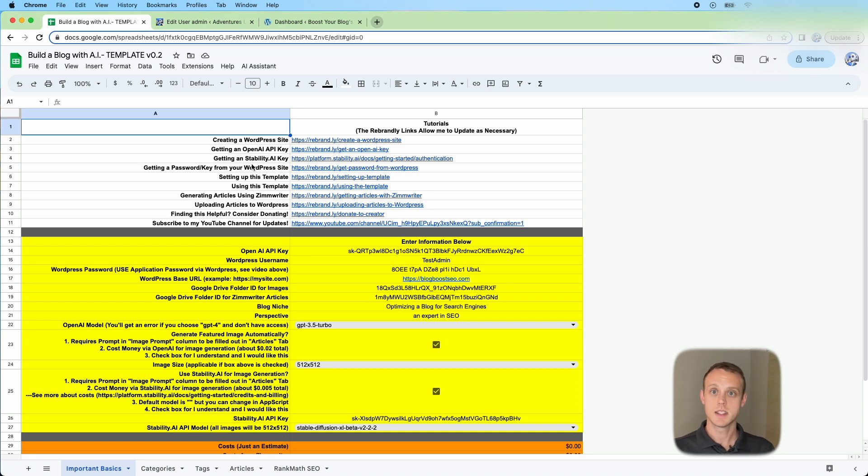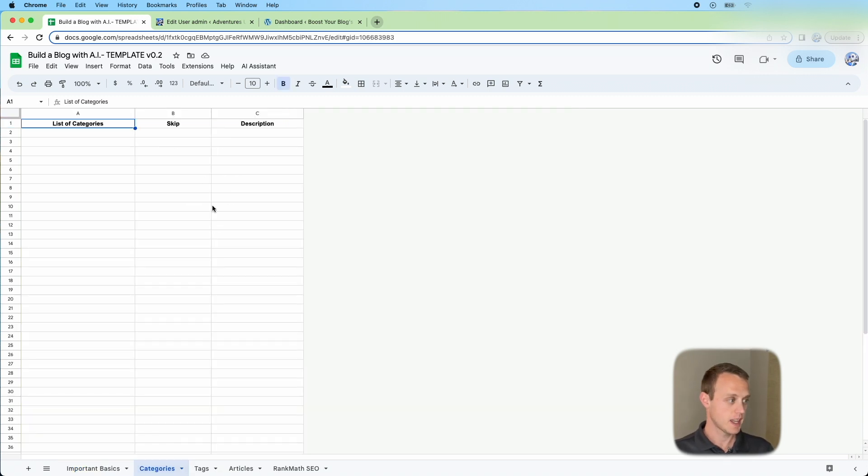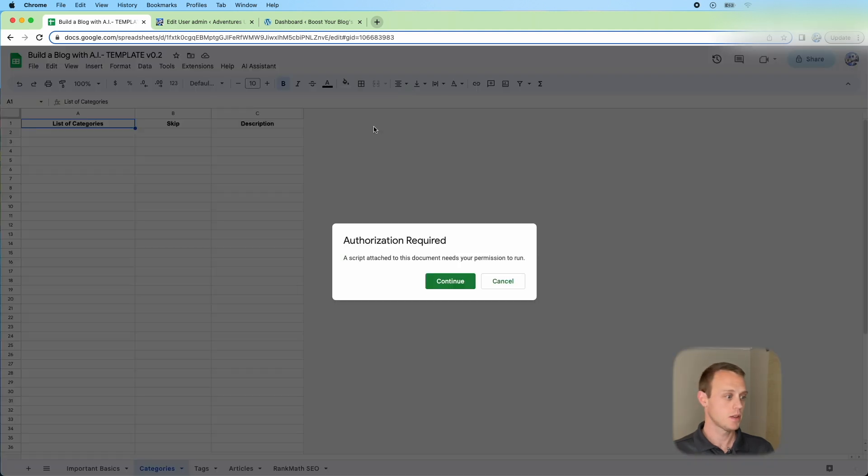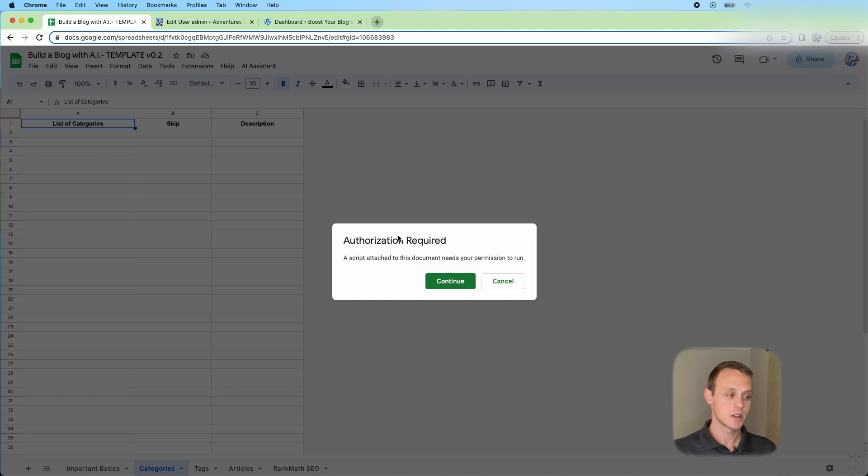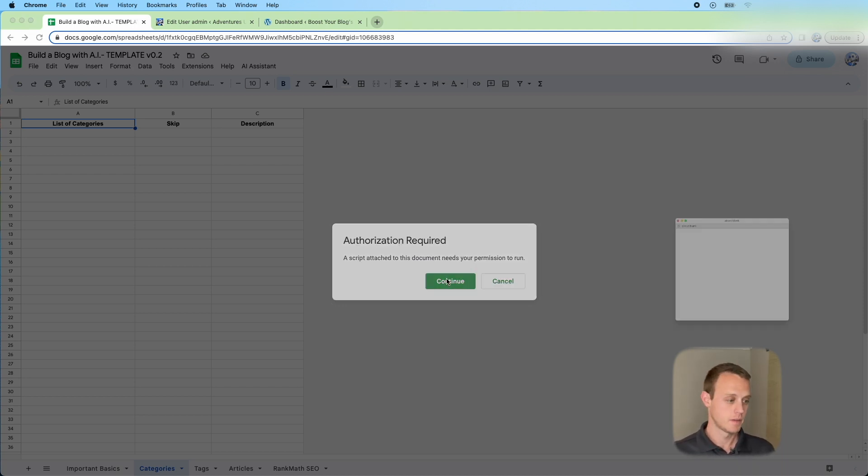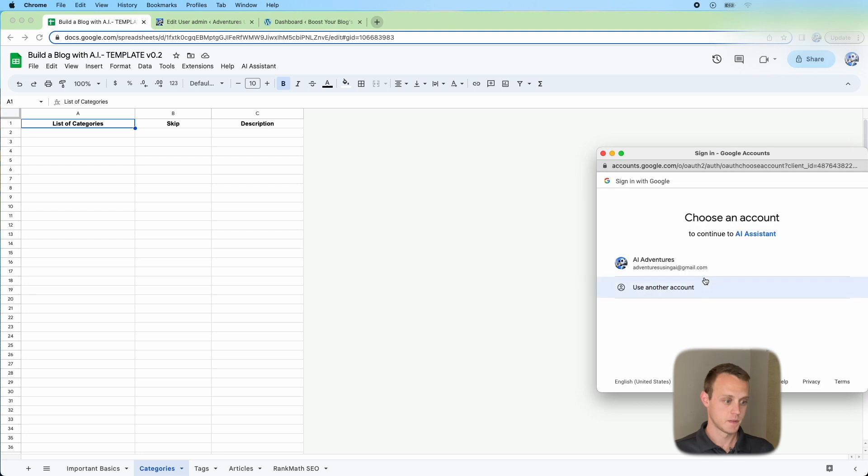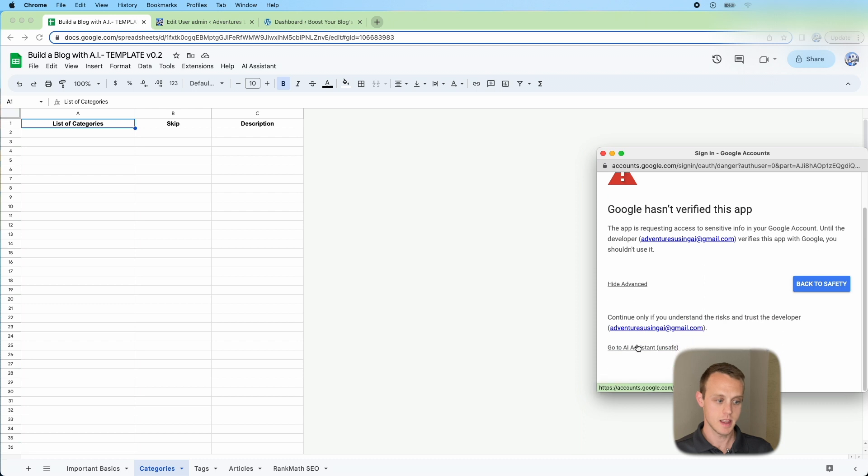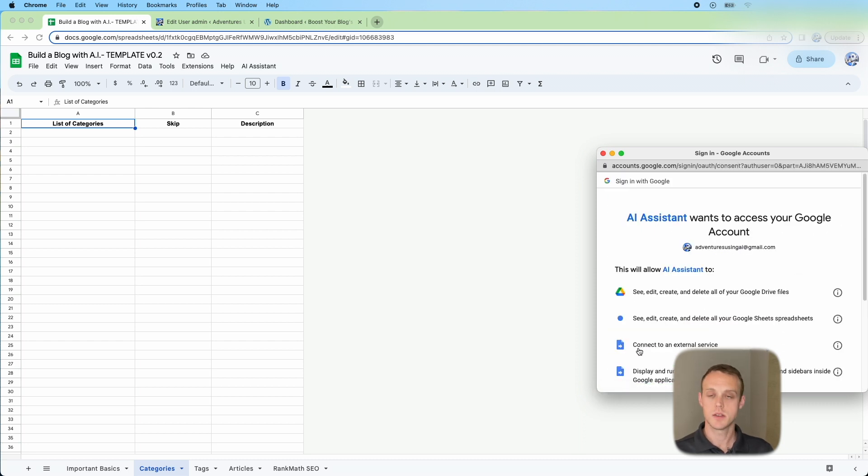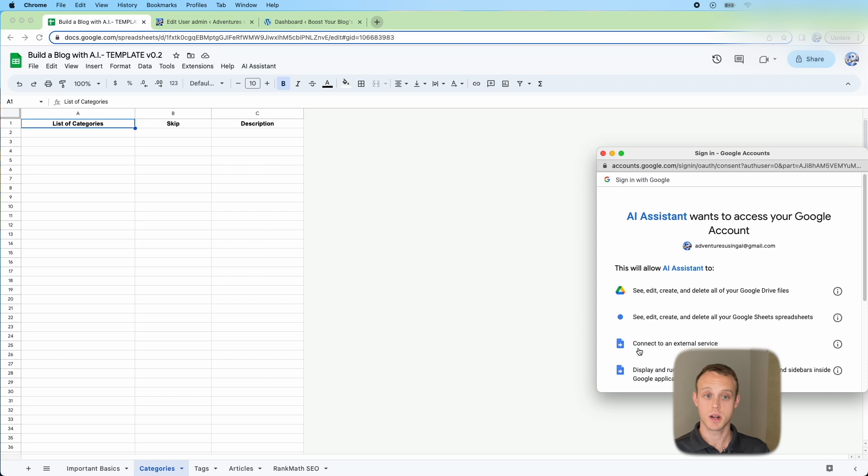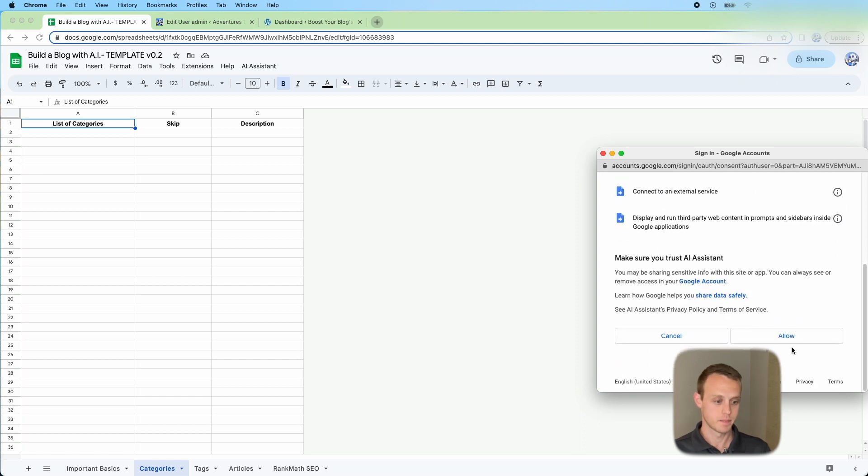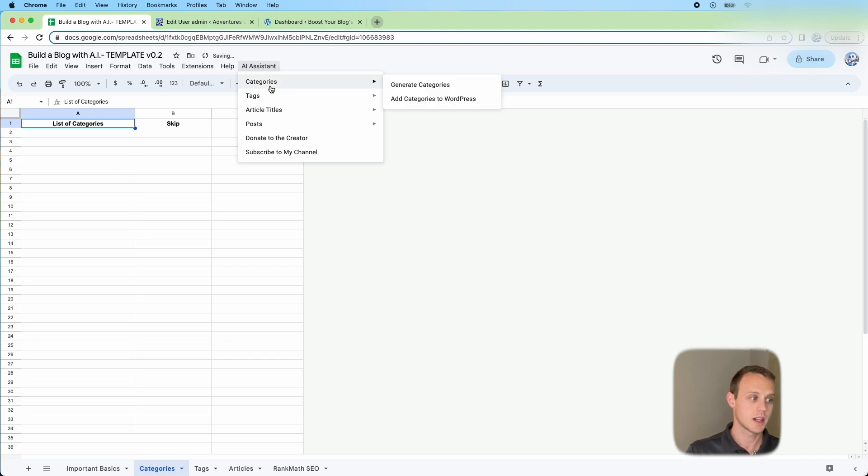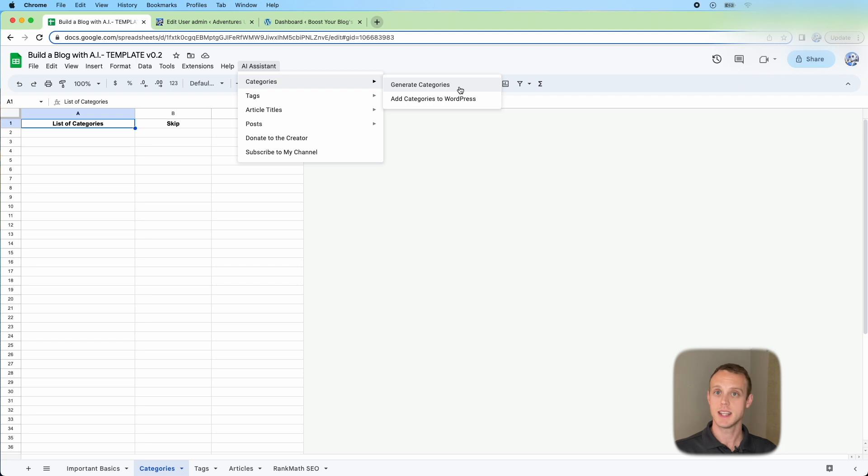The first thing we need to do is generate our categories. As you see in this page, the categories are going to be blank. You're going to go to AI Assistant, categories and tags, generate categories. Whenever you do that, it's going to ask you for authorization. With the authorization, you're just going to go ahead and hit continue. Then click your email account. Go to advanced and then go to AI Assistant. This just allows the script to run in the background. Click allow on the bottom and now you're going to be able to run it. After this we're going to hit generate categories. It's going to add a list of categories.